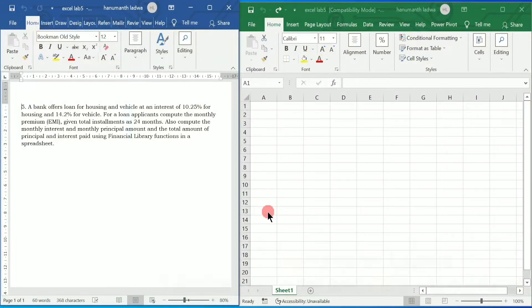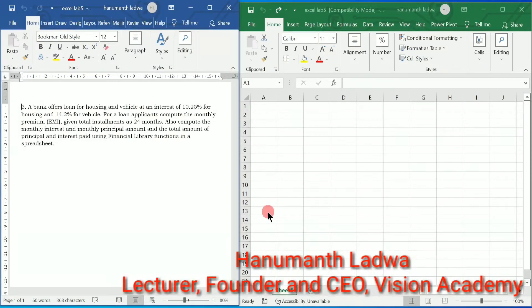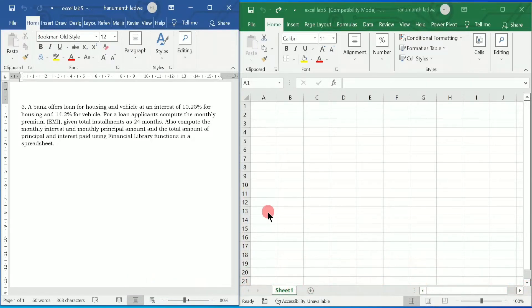Hello and welcome to Vision Academy. My name is Hanman Ladwa and in this video we are going to solve first POC computer science Excel lab 5.